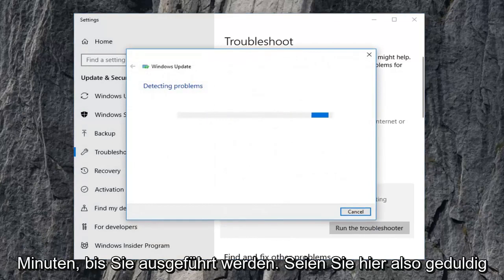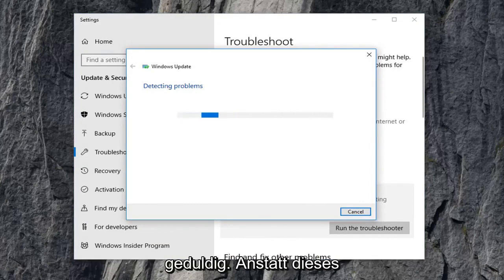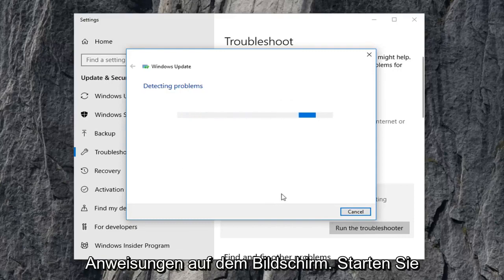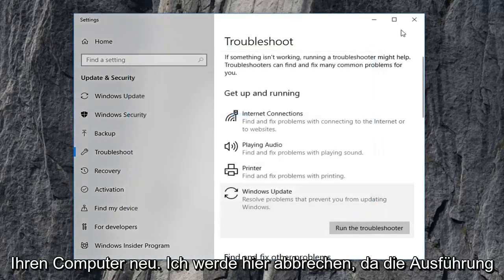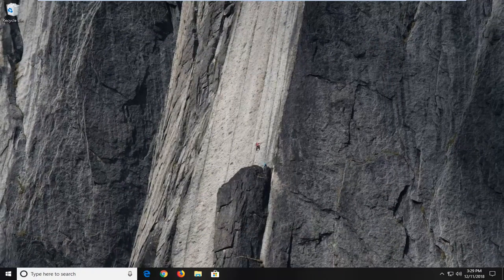This will take a few minutes to run, so be patient. Rather than watching it run, just follow along the on-screen prompts and restart your computer when done. I'm going to cancel out of here since it does take a few minutes — you would just let it run and then restart your computer.